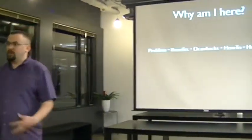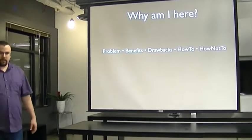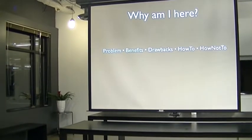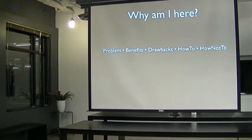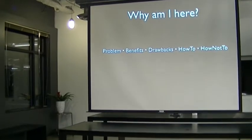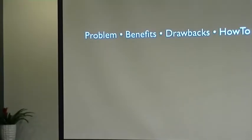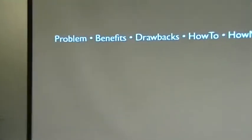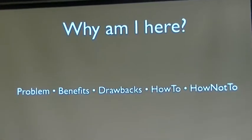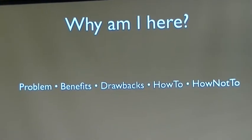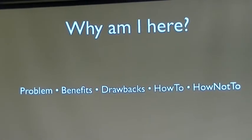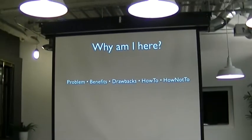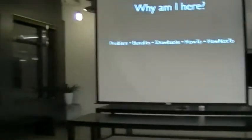But we're here to talk about distributed teams and agile and distributed teams. And so the way that I want to go about doing that is talking about what problem you're trying to solve with a distributed team. What are some of the benefits of having a distributed team? What are some of the drawbacks? And then I want to change gears a little bit, get away from the abstract and get into what are some of the things that can help make it work, and what are some of the things that you really don't want to do?